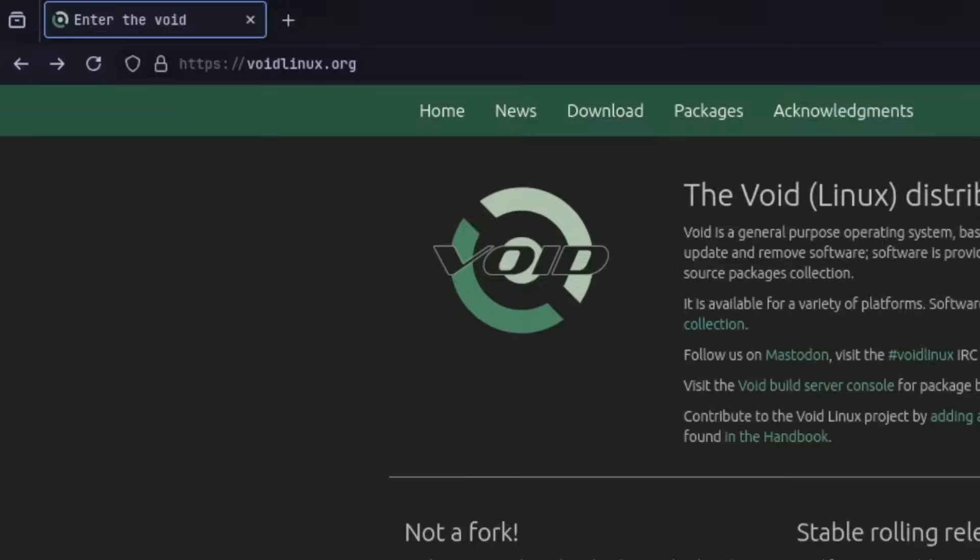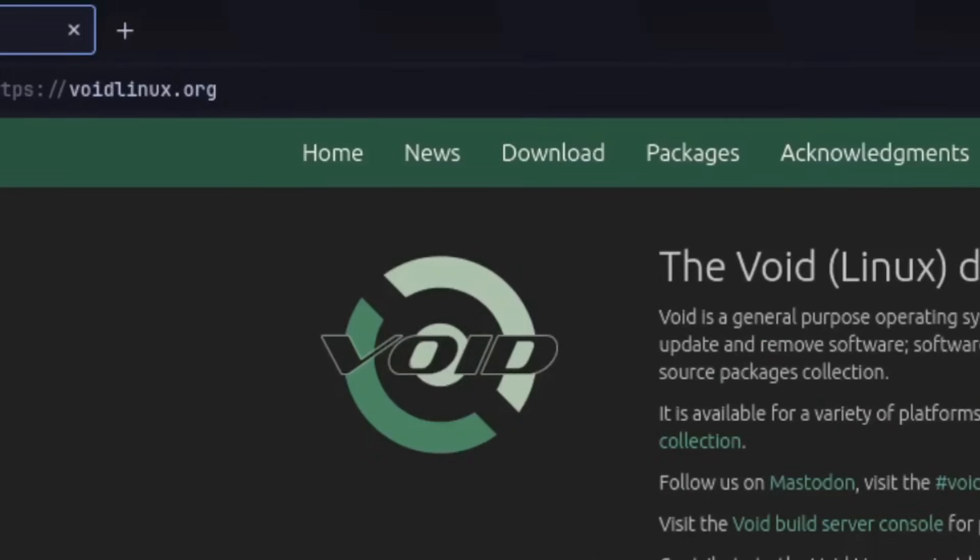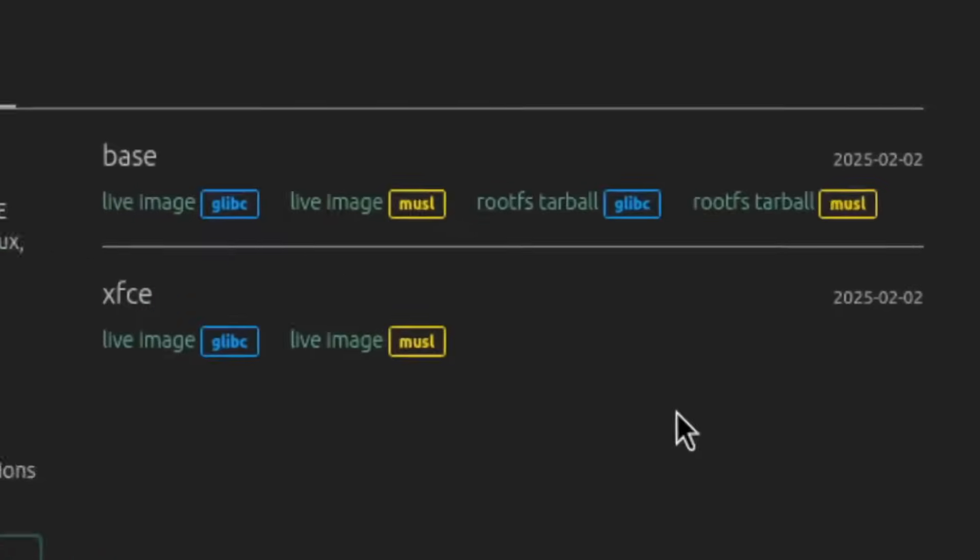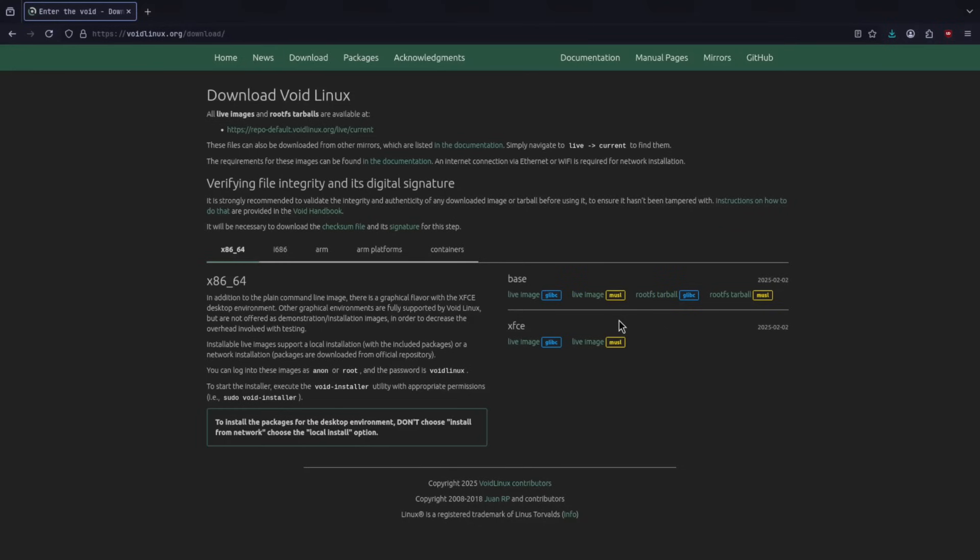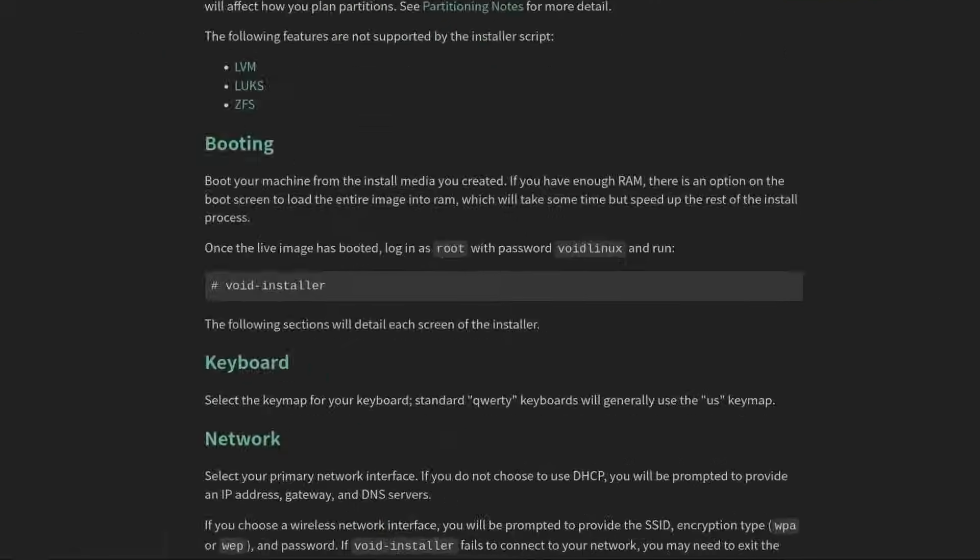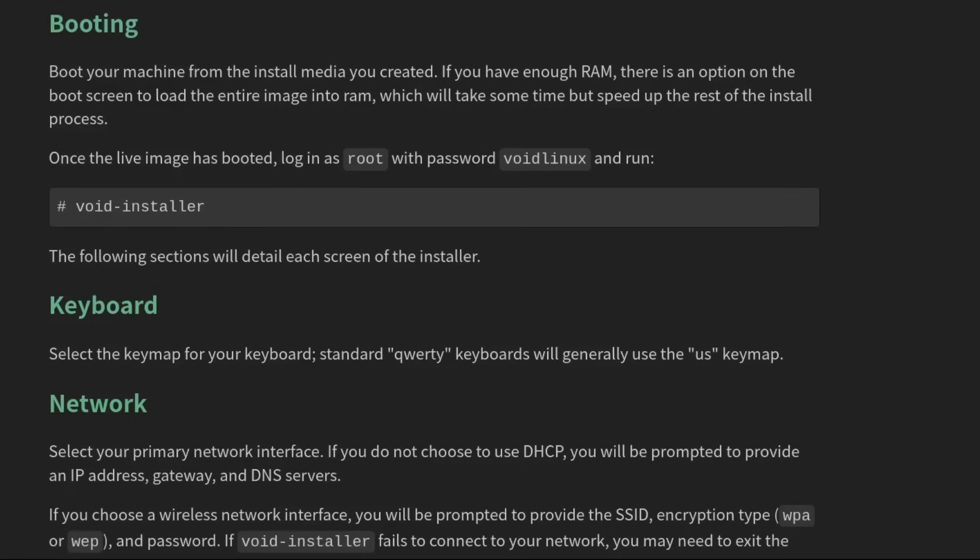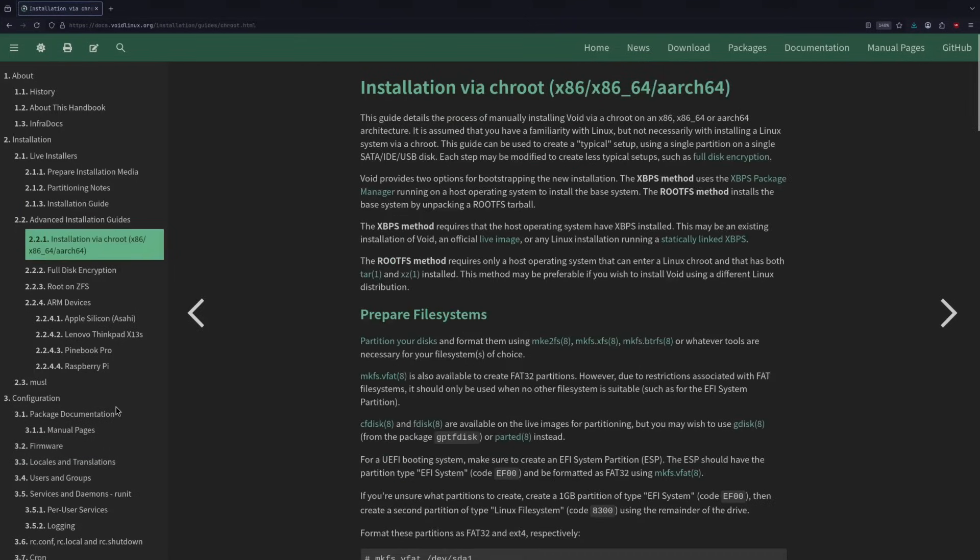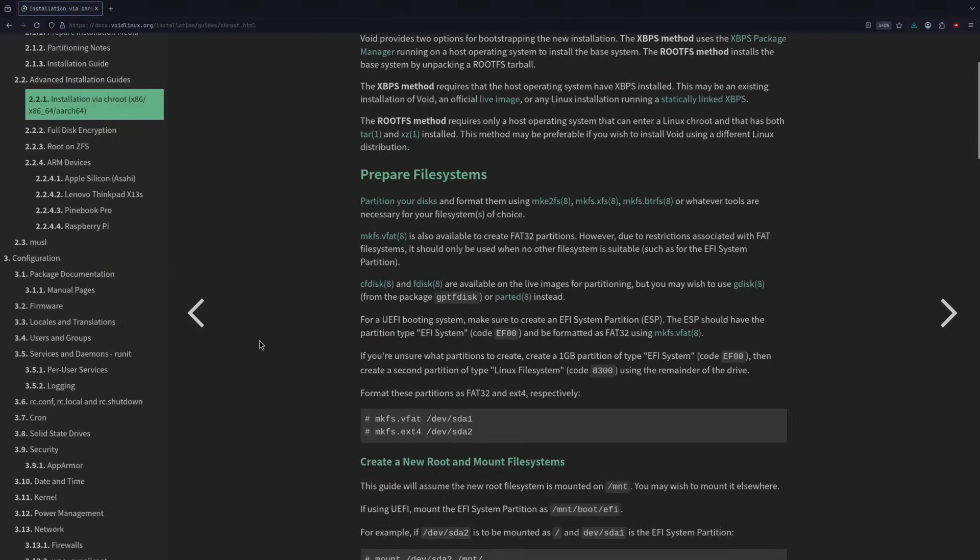Let's head over to VoidLinux.org and click the download button, and we're going to grab this base minimal live image for glibc today. Another good thing about Void Linux is that it gives you the option to use musl instead of glibc, but we're going to stick with glibc today. Void Linux has a very detailed installation guide, and there's a tool called Void Installer, but we're going to skip that and go straight into the chroot installation, which is going to be similar to installing Arch Linux or Gentoo. We'll be using this as a source of truth here today.